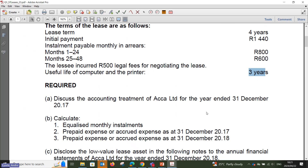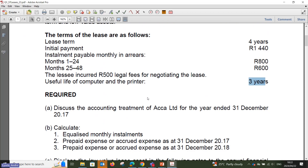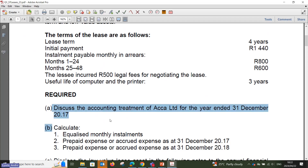The lessee also incurred 500 rand in legal fees for negotiating the lease, and the useful life of the computer and printer is three years. When addressing any question, always go to the required first — especially for your written assessment. It is imperative to know exactly what is required from you. For example, if they ask you to prepare the statement of financial position, you can immediately draft it with your pre-prepared format. That saves time, so always read the required before starting from the top.